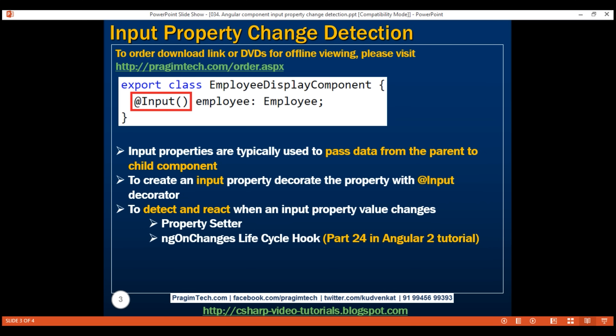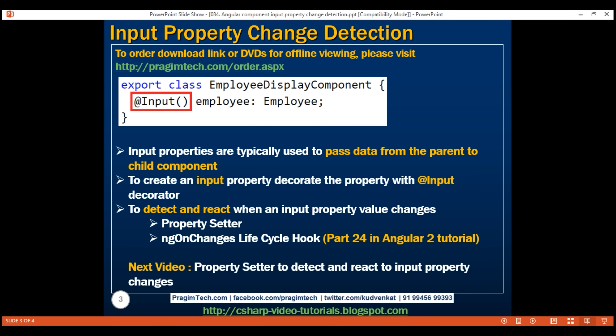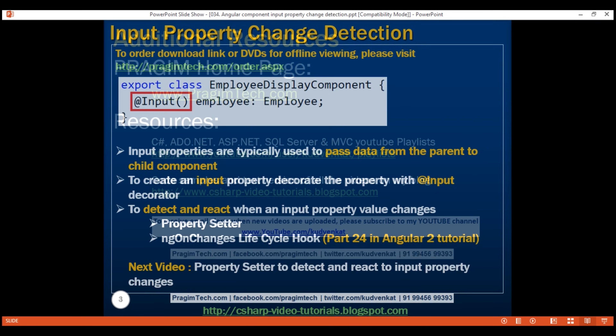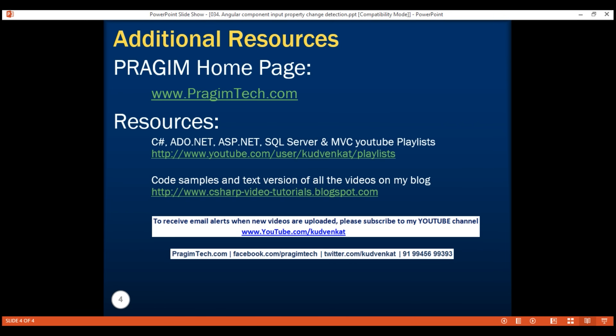We have seen how to use the ngOnChanges lifecycle hook to detect and react to input property value changes. In our next video, we'll discuss how to do exactly the same thing but using a property setter. Thank you for watching and have a great day!